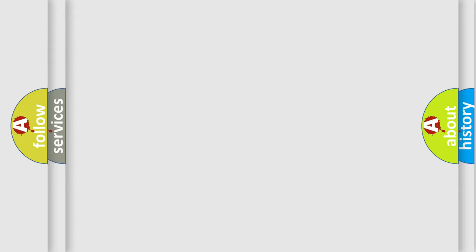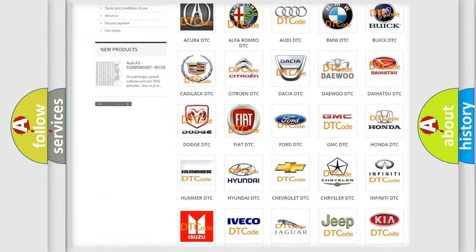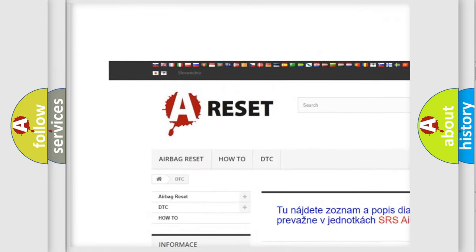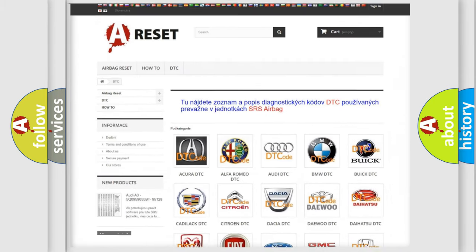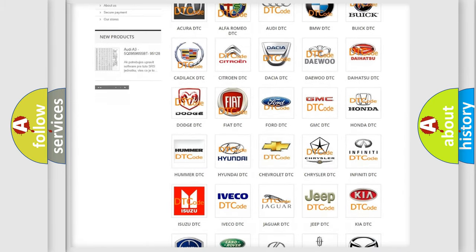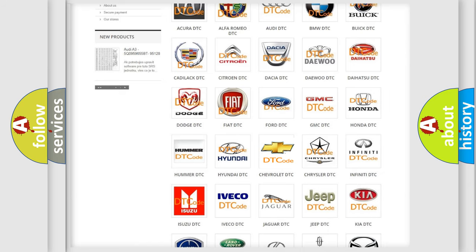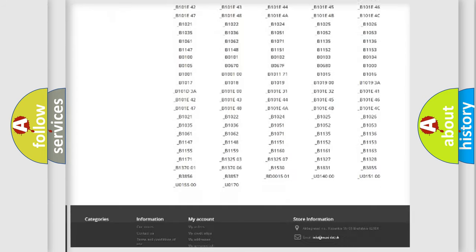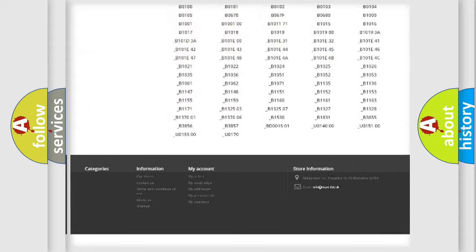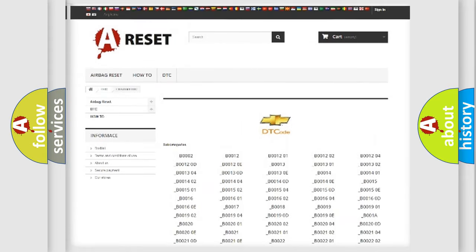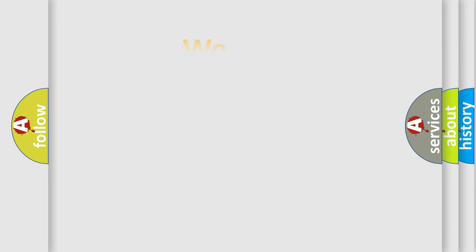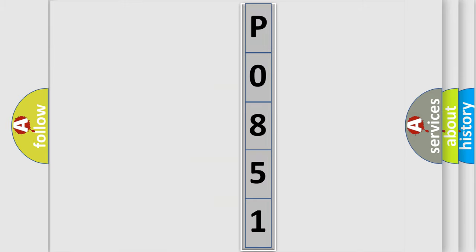Our website airbagreset.sk produces useful videos for you. You do not have to go through the OBD2 protocol anymore to know how to troubleshoot any car breakdown. You will find all the diagnostic codes that can be diagnosed in a car, Chevrolet vehicles, and also many other useful things. The following demonstration will help you look into the world of software for car control units.